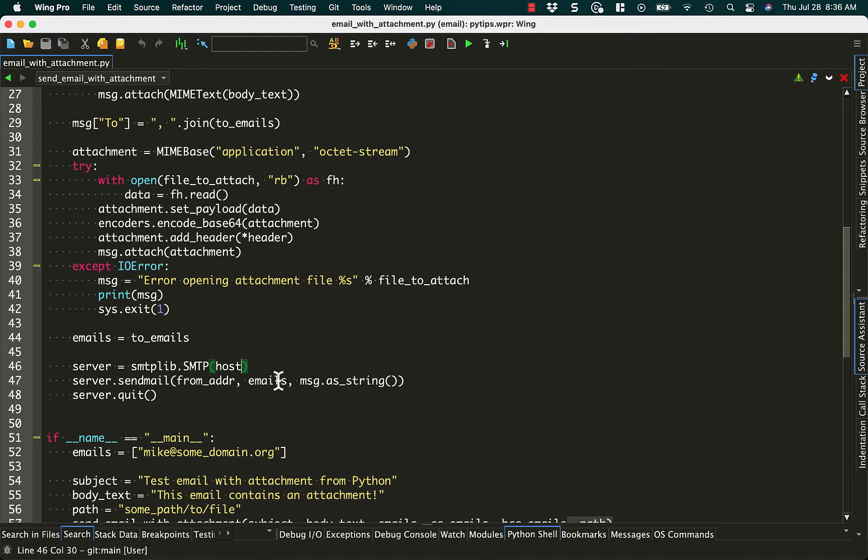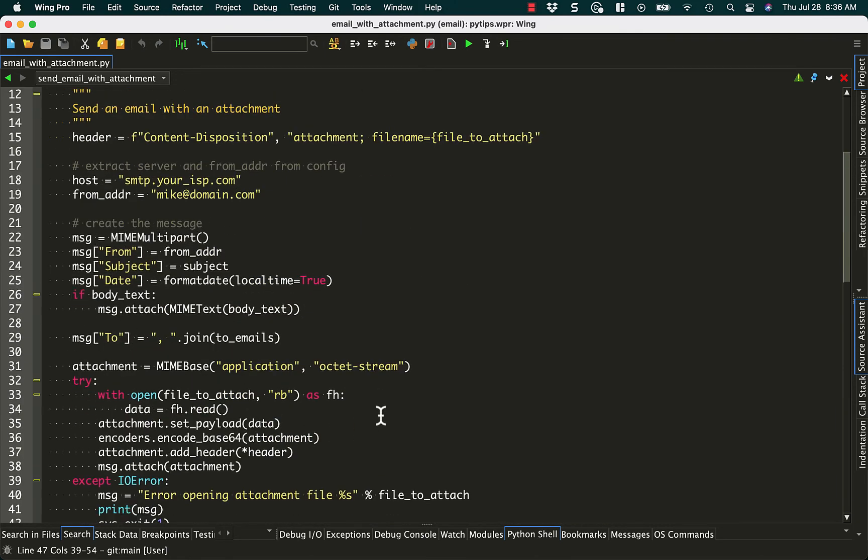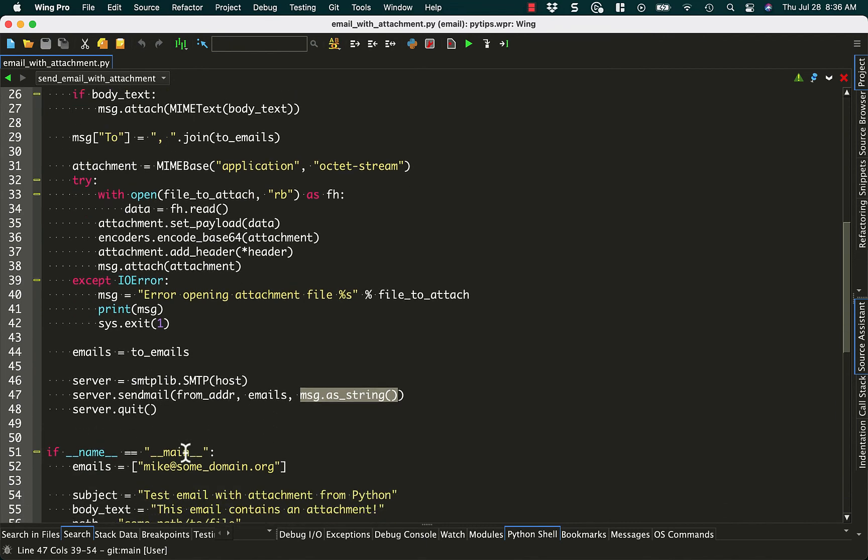Then we do from address, the emails, which are the email addresses, a list of email addresses, just like before, and then return a message as string. So what that does is it converts this message, MIME multipart object, into a string that SMTP Lib will understand. And finally, we quit.